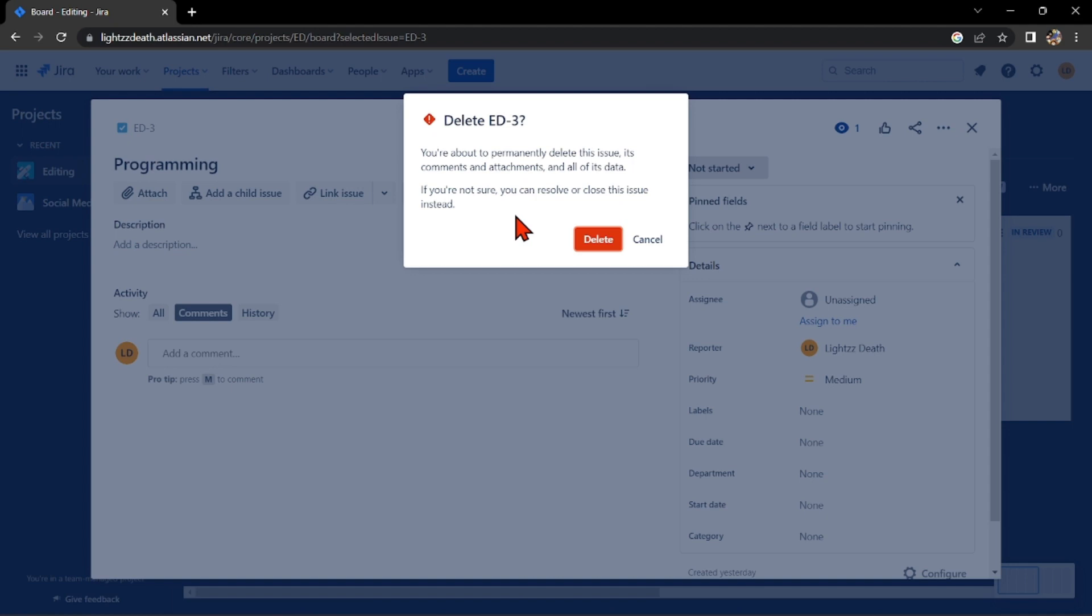If you are not sure about deleting this task, you can click on cancel. But if you really want to delete it, click on the delete button.